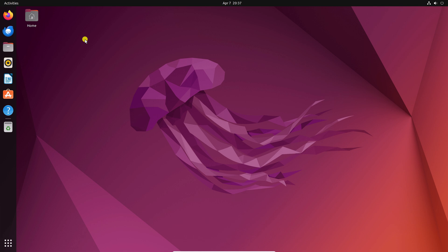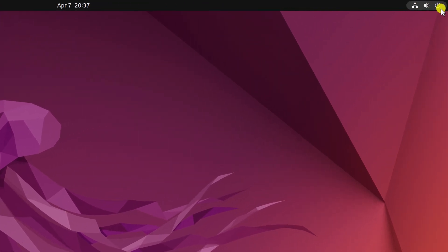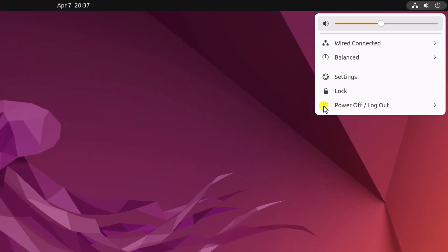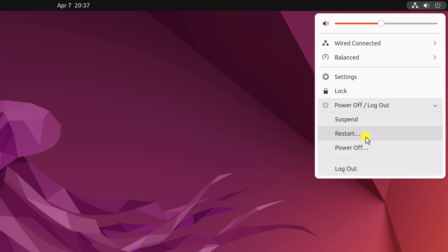For that, you have to restart your Ubuntu operating system. To restart, simply click on the power icon, click on power off and log out, and here click on restart button.